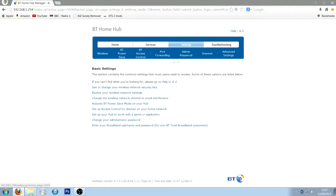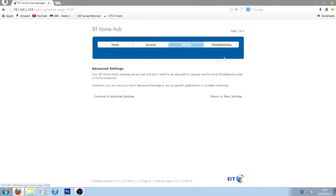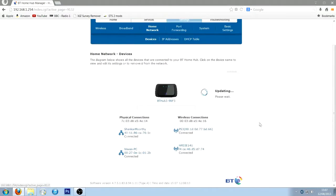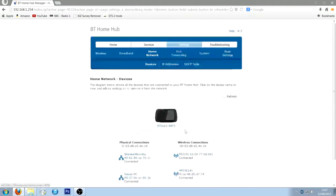There you go, and then you want to go to advanced settings on the top right. And then it will prompt you, if you're alright with that, then continue to advanced settings. Go into your home network, and then you can see here, I have PS3 connected.